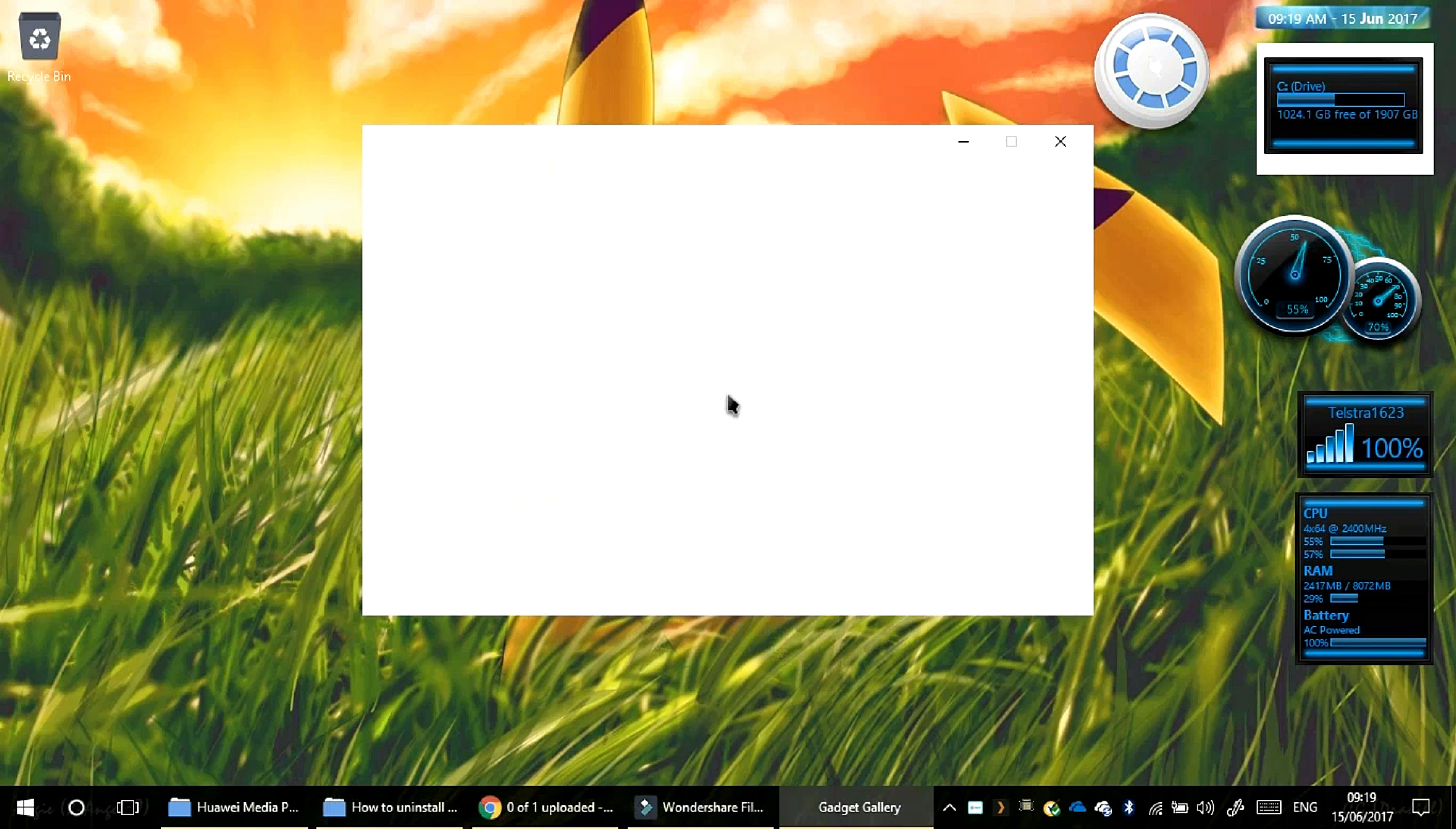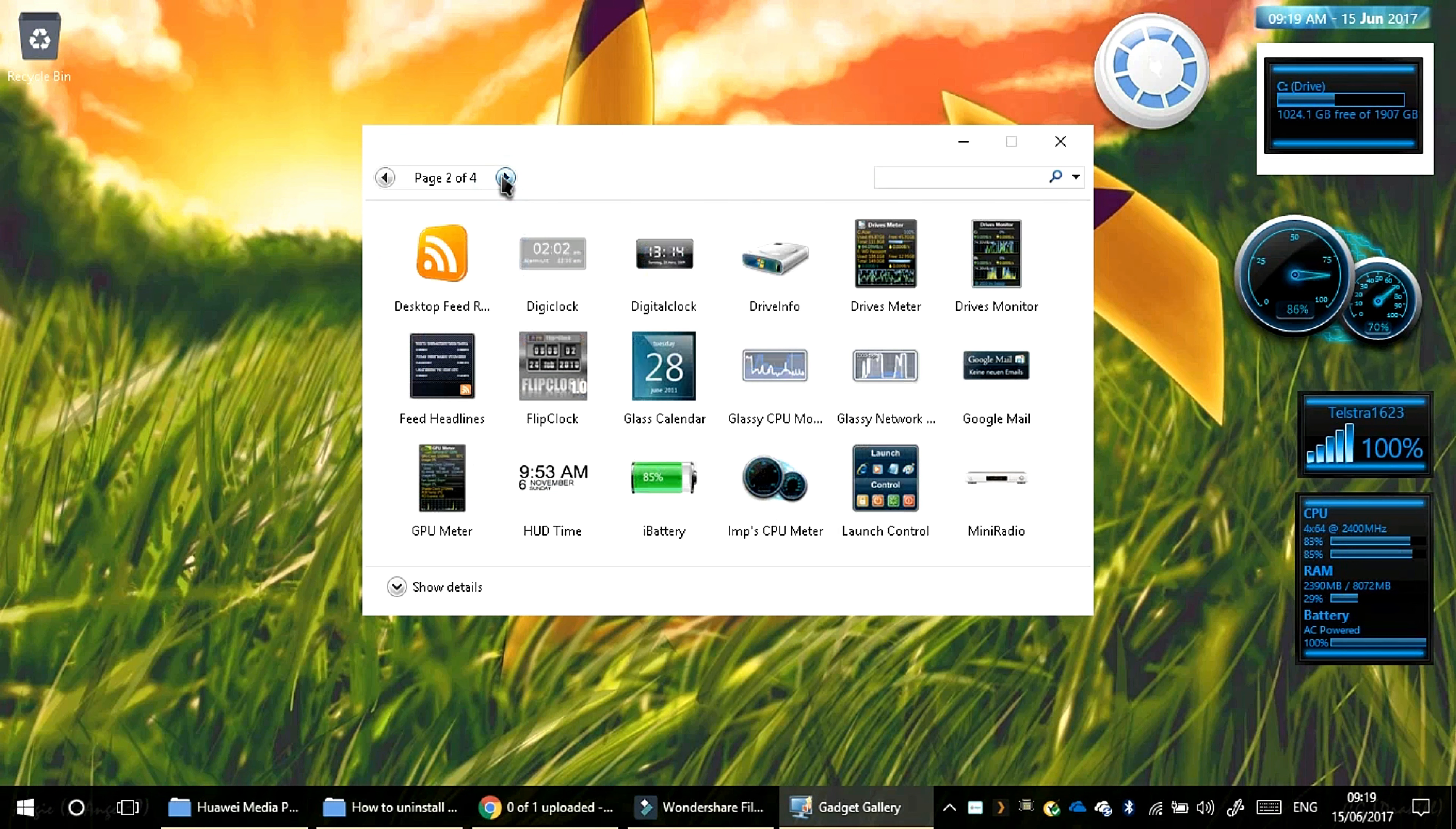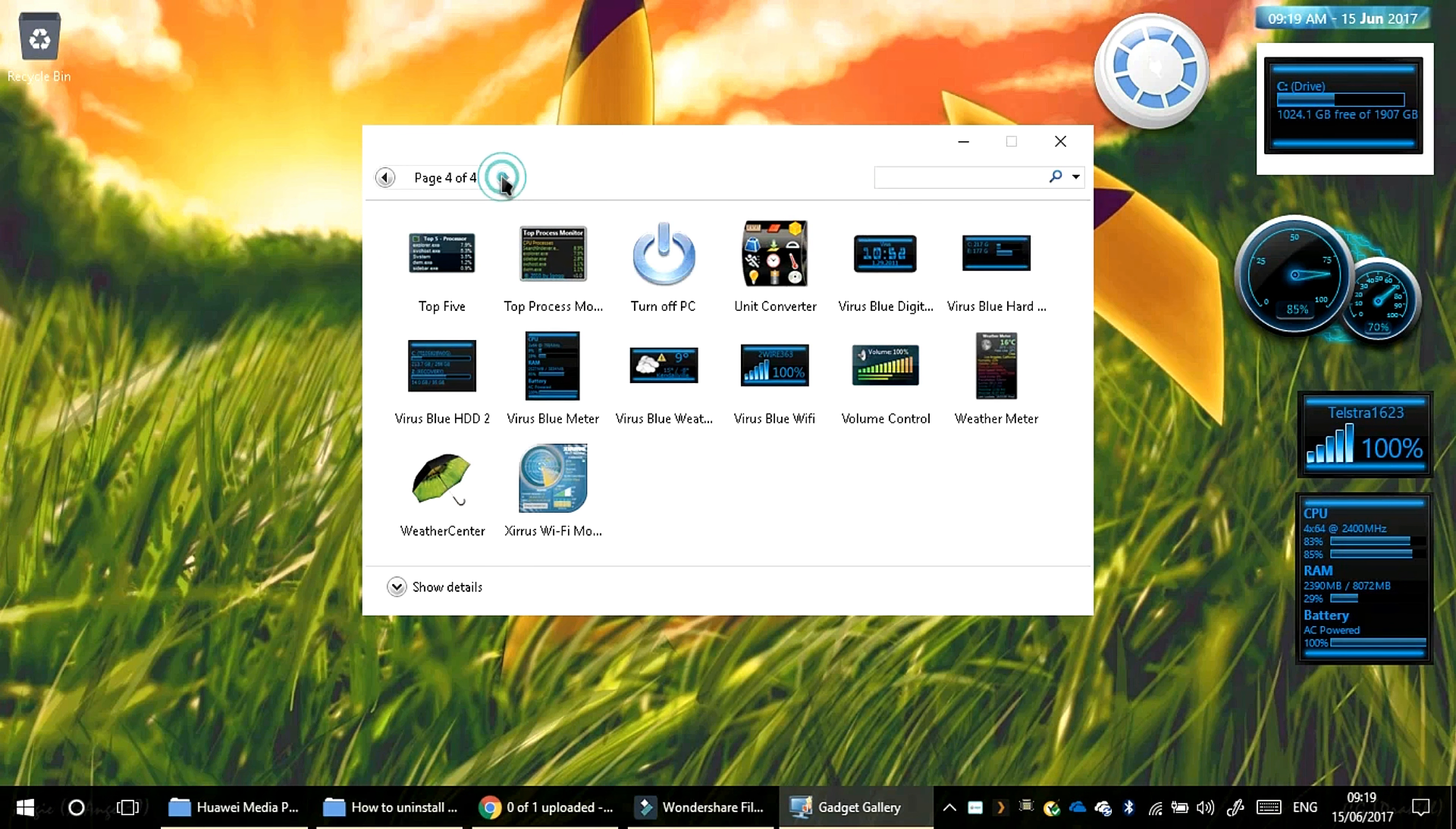Come on. Oh there we go. So as you can tell, if I click through the pages, you'll see all these different gadgets.